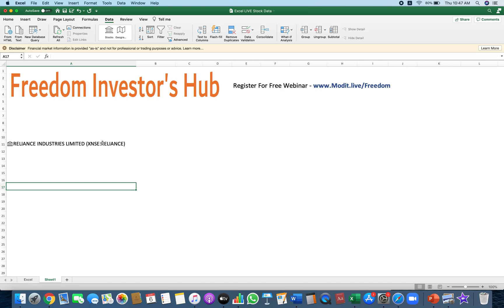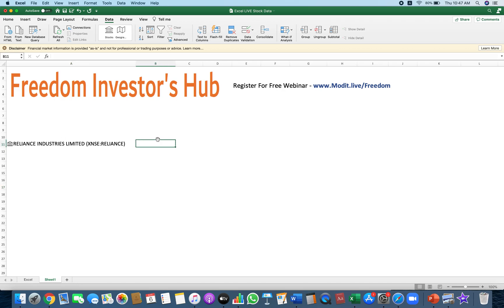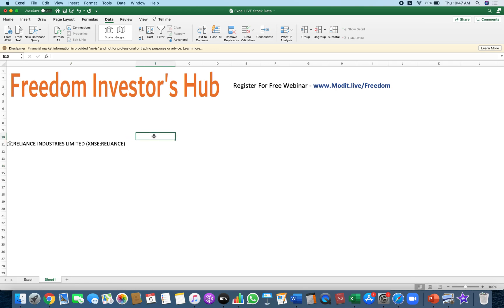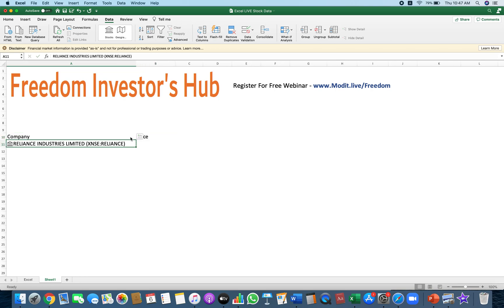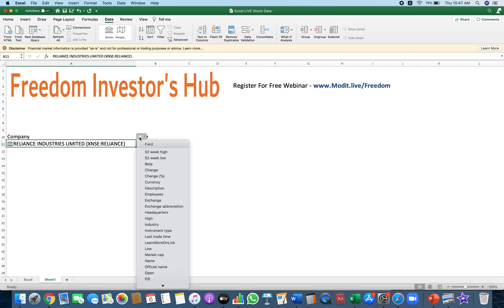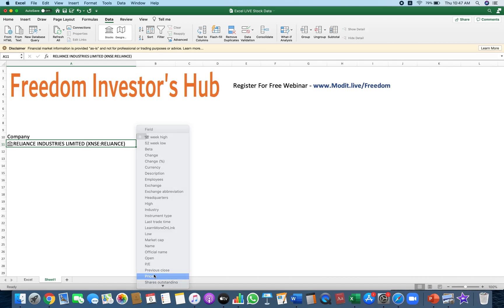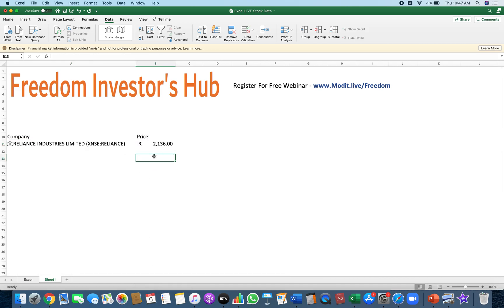Now if you also wanted to have some information here like price, percentage change, and all of that, you can even do that. Let's say I wanted the last traded price, the current price — I can get that too. So all I need to do is select it, and on the right-hand side you'll have this icon. Just click here and select Price and you'll have the latest price here.